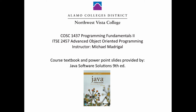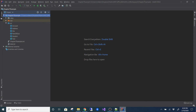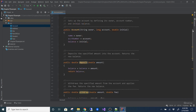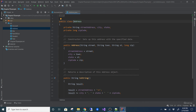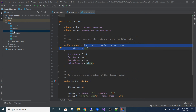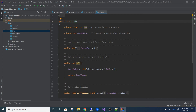I went ahead and set up a quick example for chapter seven because a few people messaged me and were confused about the one-driver thing. Basically, I imported some classes here: the Account class from the book, the Address class, the Student class, and also brought in the Die class from the book.